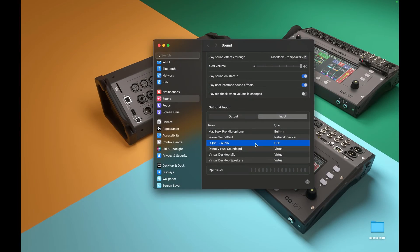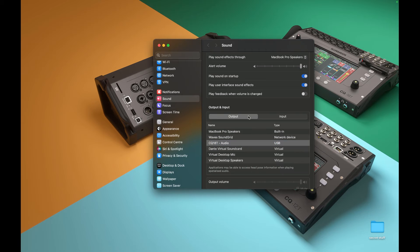If you're using a Mac or a device that supports class-compliant audio, no driver is required.